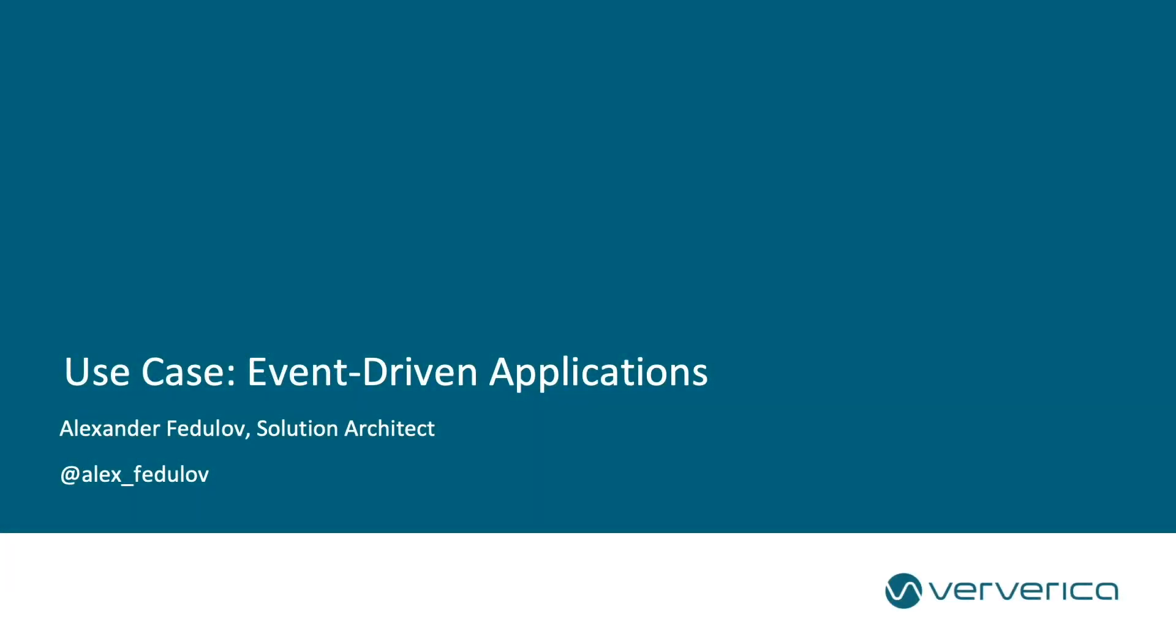Hello. In this video we are going to look into a sample use case of building an event-driven application with Flink.